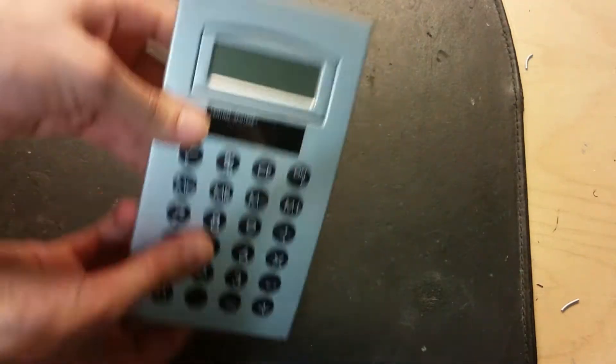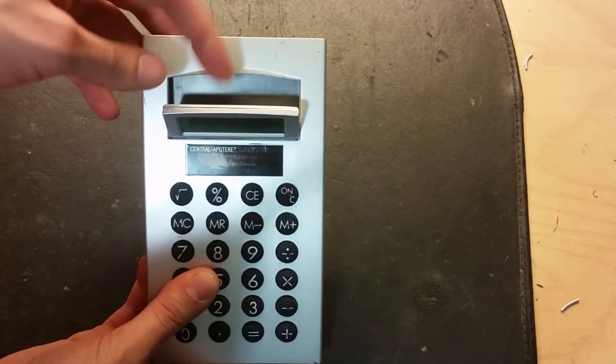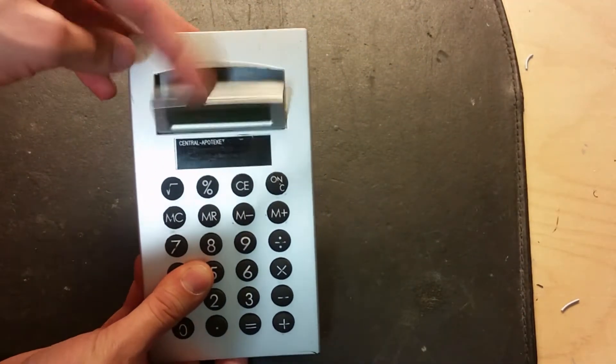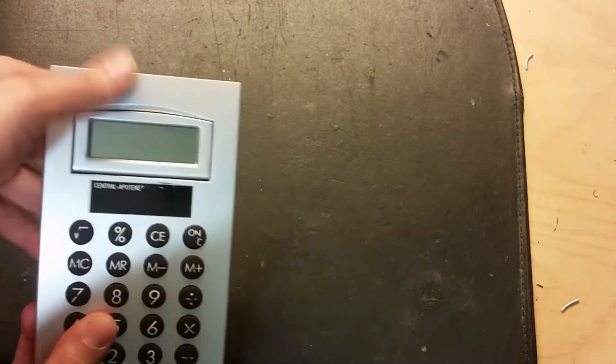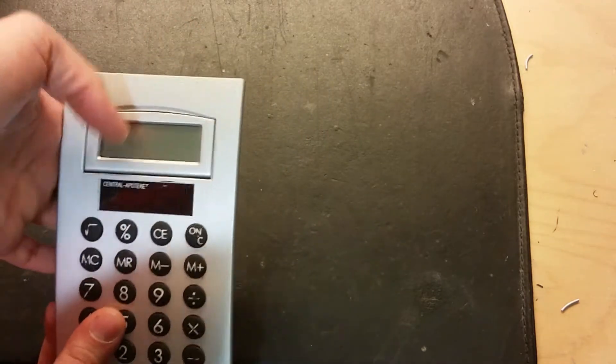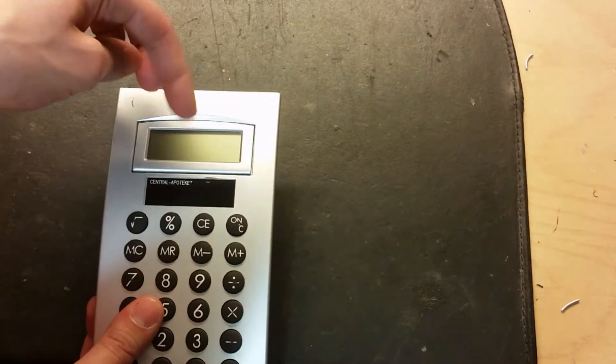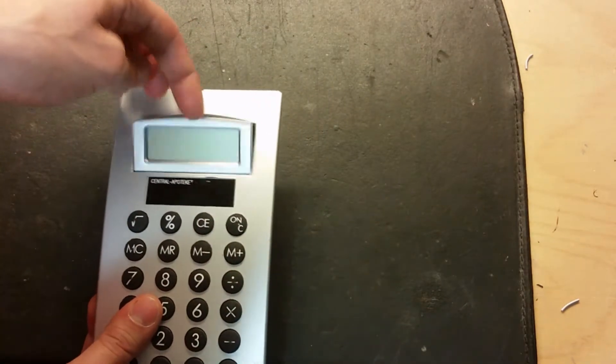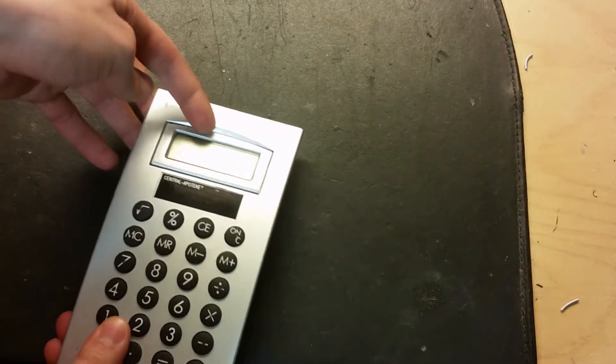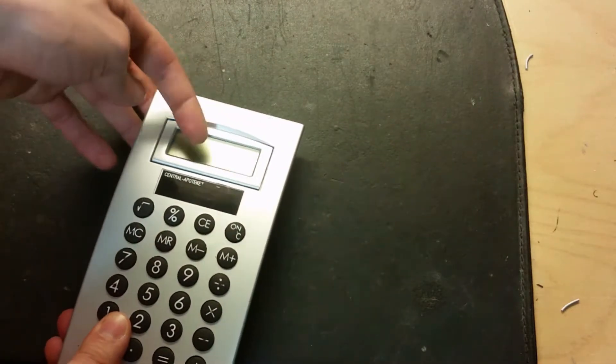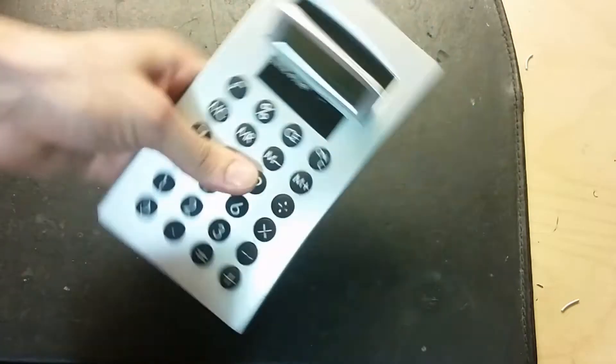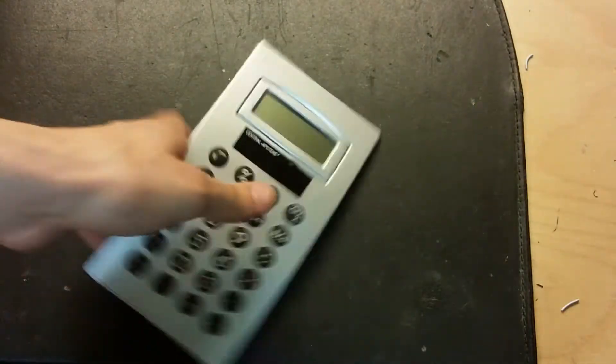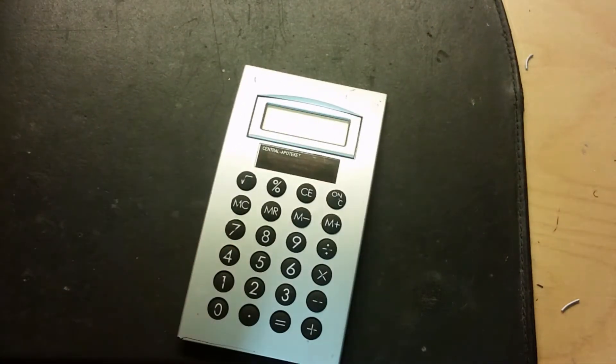A nice thing with this is that you can actually tilt the display like this. It's very, very loose - it doesn't stay in position, it just falls down.